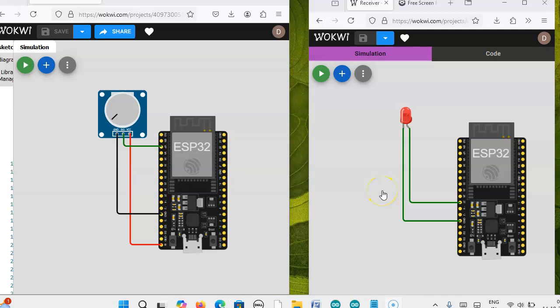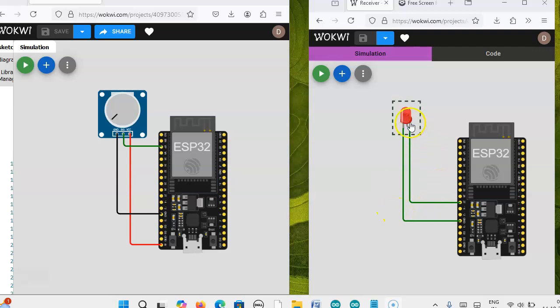Hi, this is Tiranjani. In this video, we are going to see one-to-one communication — that is, how ESP32 communicates with another ESP32. Here we are going to use an analog sensor on the sender side. The sensor node is connected with an analog sensor, and on the receiver side we are connecting an LED. So we are taking two ESP32s: one connected with a potentiometer and another connected with an LED.